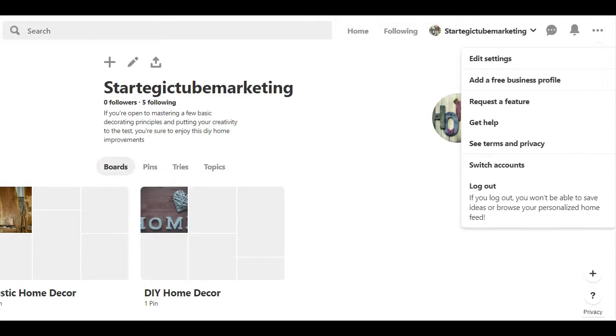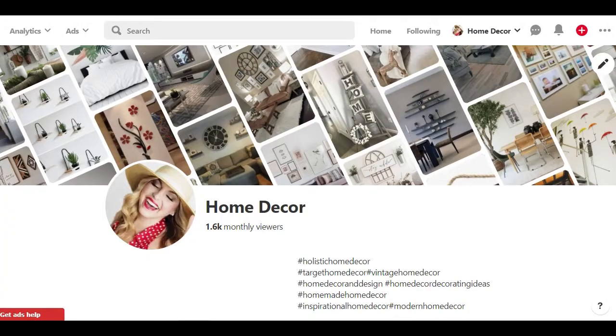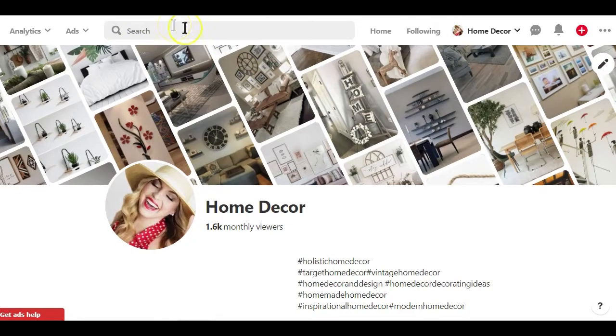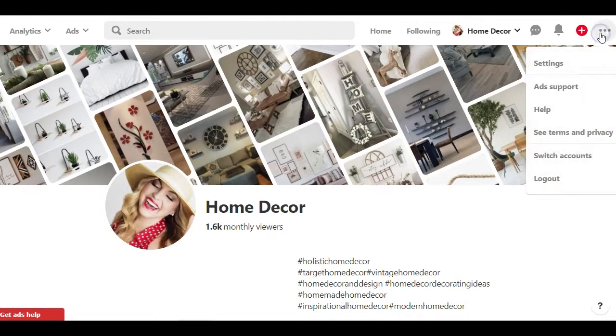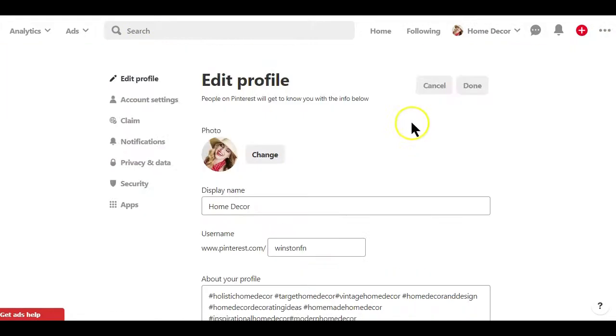If you are new to Pinterest you want to ensure that your profile is complete and optimized before moving forward. To complete your profile on Pinterest simply click on the three dots on the top right and select settings. Here you can upload your profile picture or your business logo.